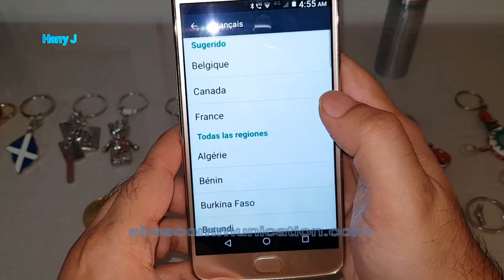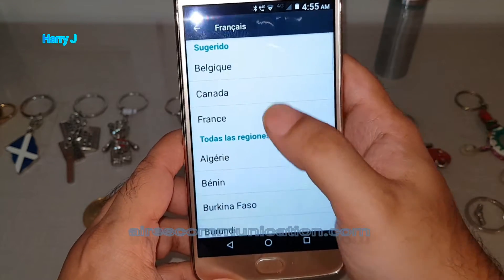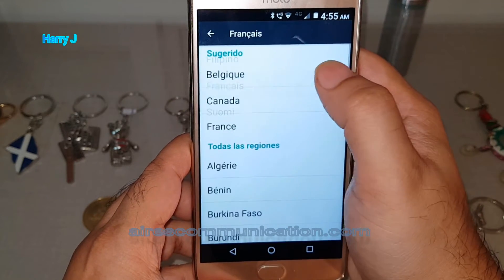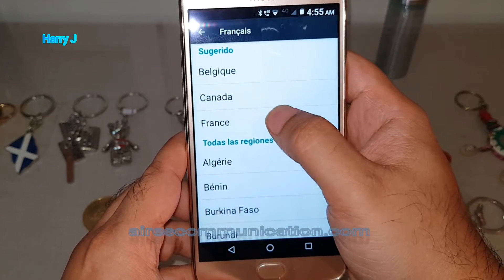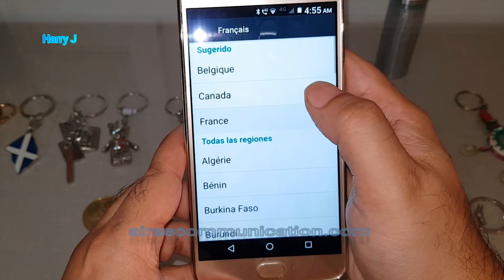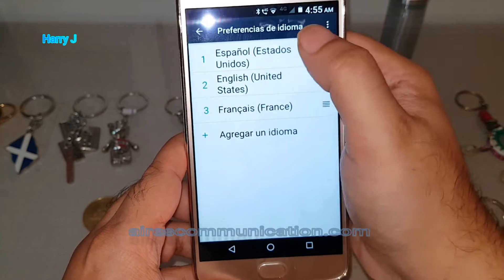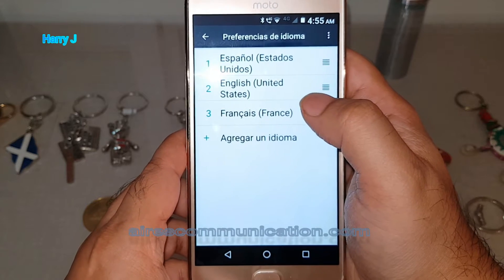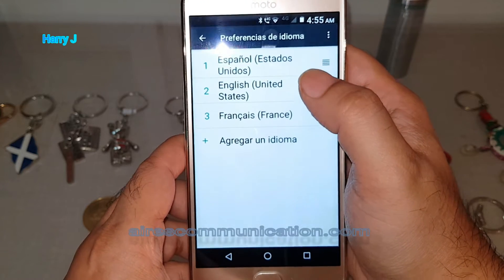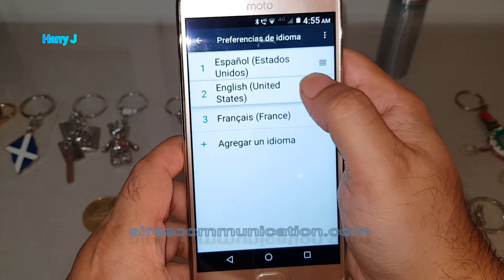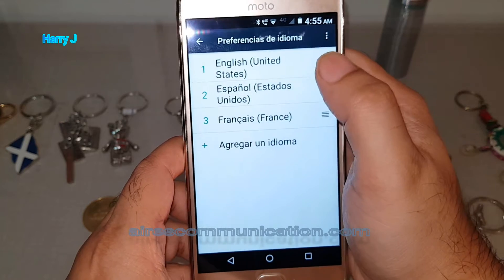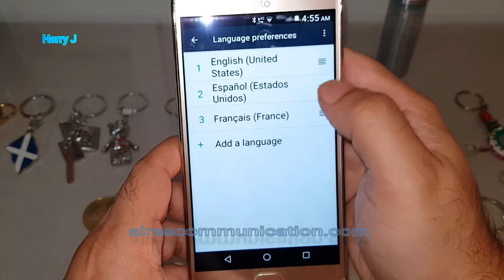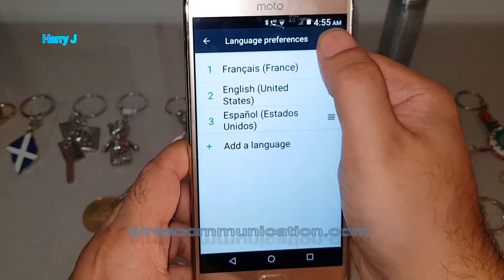'Français' — here we go. I'm going to hit back. 'Français, France' — okay. So you can see I have 'Français' or 'Francis' — I'm not sure how it's spelled in French. I'm going to put United States English as the first language.